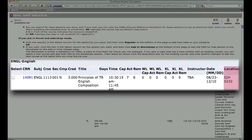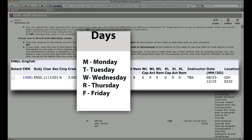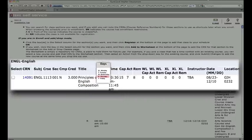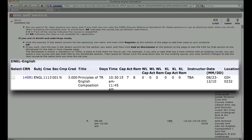The days the courses meet are abbreviated by the first letter, except for Thursday, which is designated by the letter R. Students can identify a specific course by its section number and its unique course reference number, or CRN.